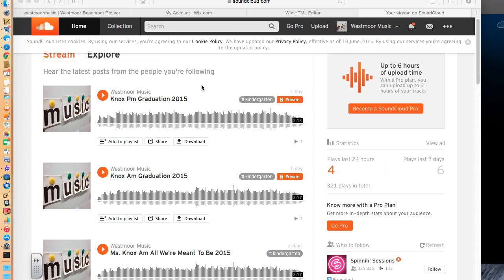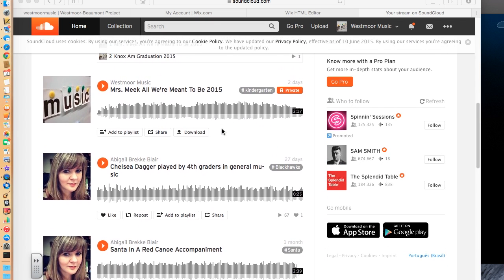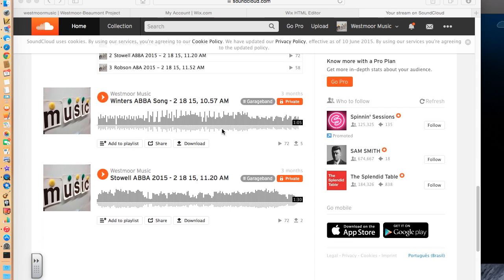However, I like to use SoundCloud to share music, and I can show you exactly how to do that. Right now, I have logged into SoundCloud. You can see some of the different songs that we have put in here.